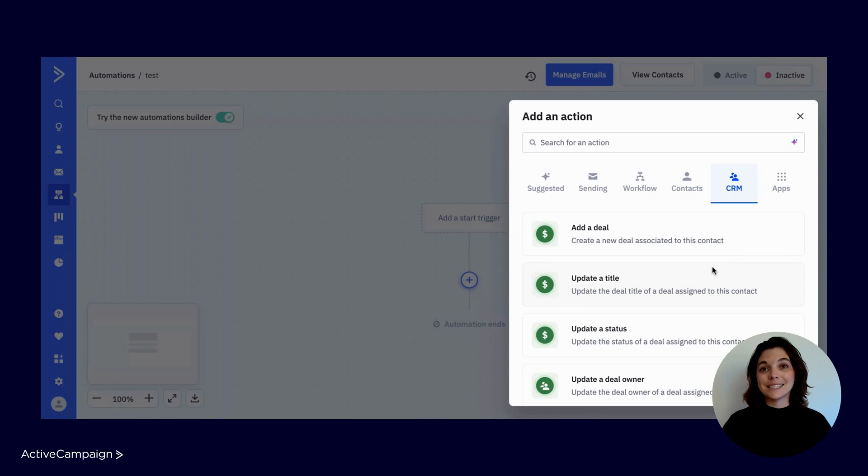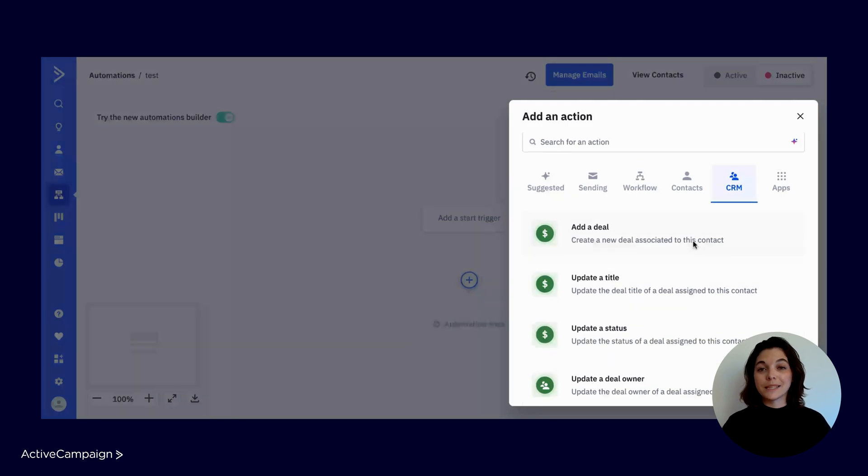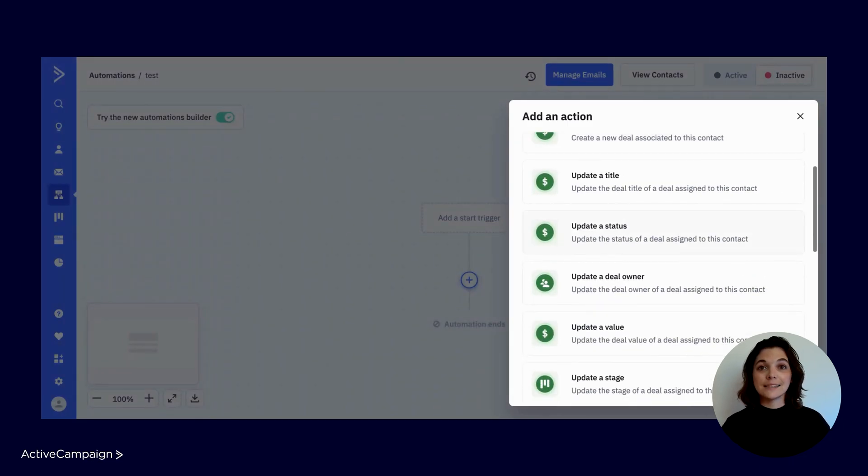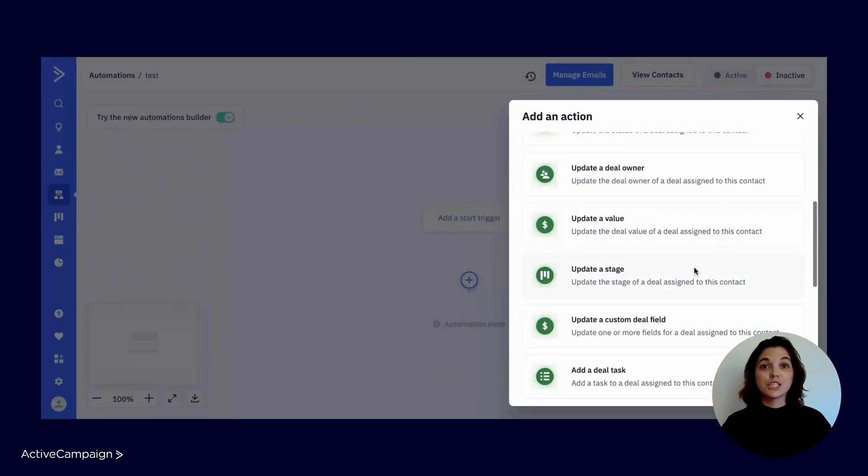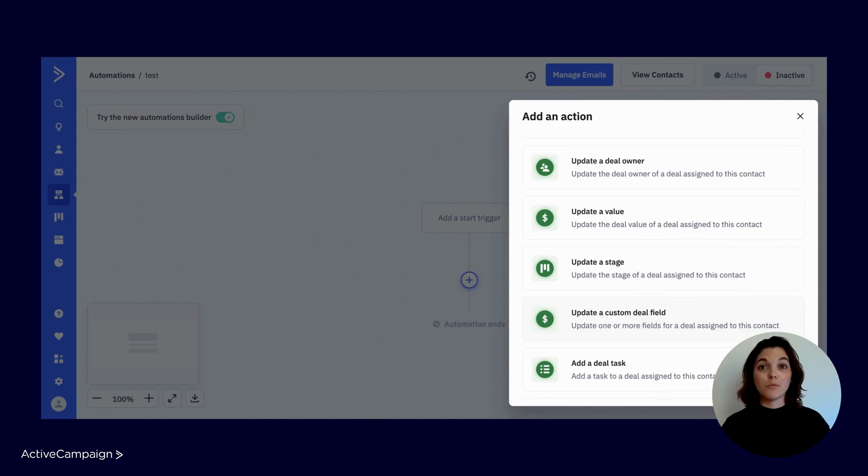From adding a deal to updating a deal status, stage, or deal custom field value, to adding deal tasks, and more.